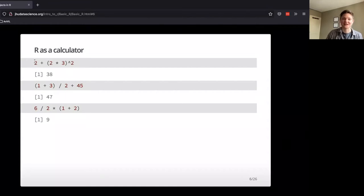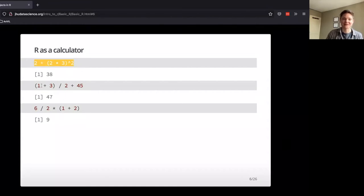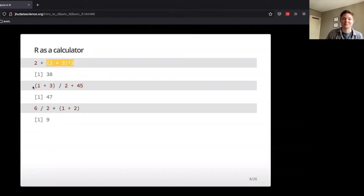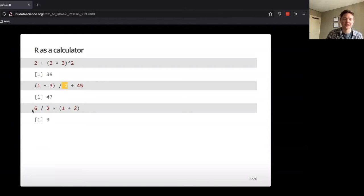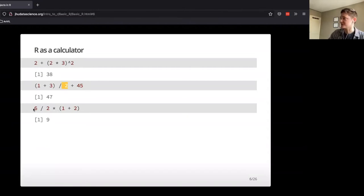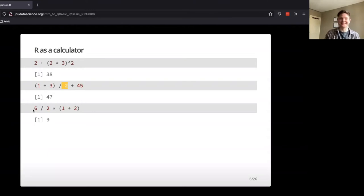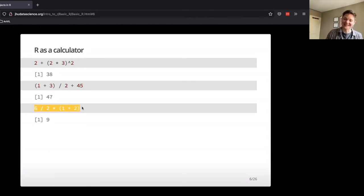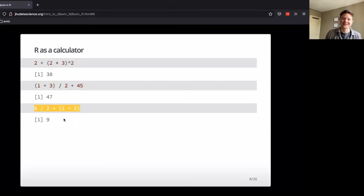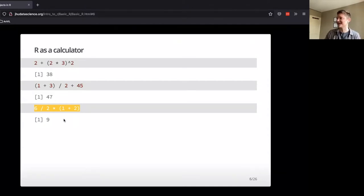And it can do a lot of pretty complicated math, honors these parentheses before it does the division. And if you're somebody who follows viral math problems on Facebook or anything like that, you can lay the question to rest. If you walk away from this class, you can feel confident that you know how to do these problems because you have the power of R.